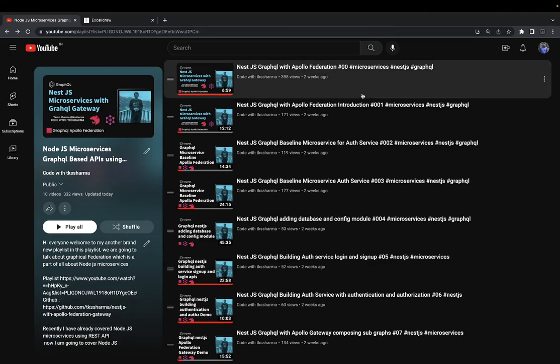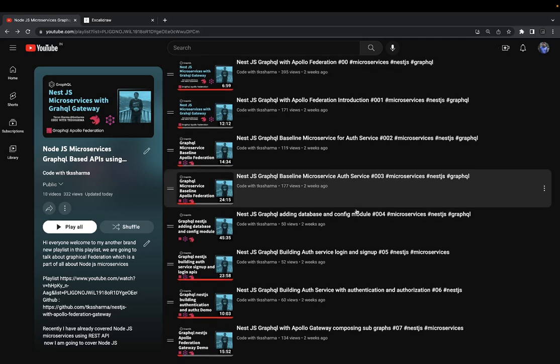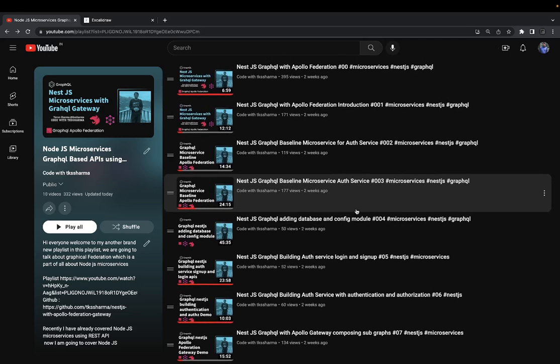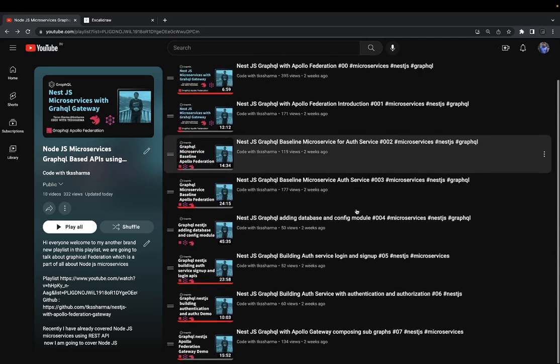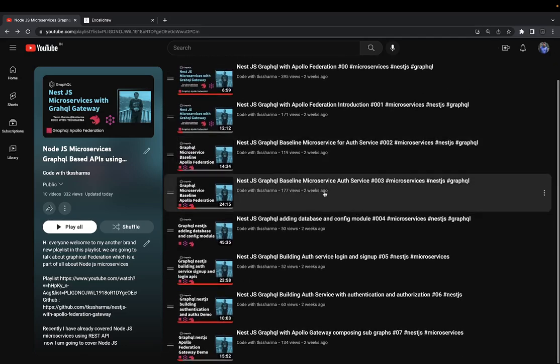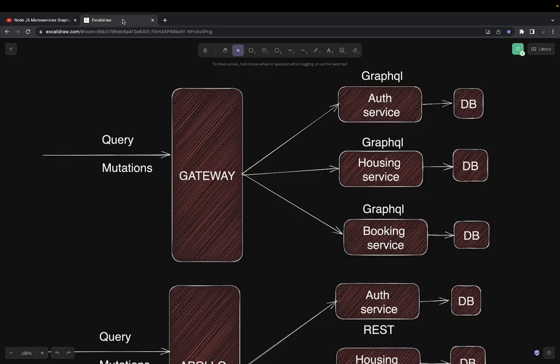Hi everyone and welcome back to my YouTube channel. Here we are covering everything about microservices. Initially we covered REST services, then we started talking about GraphQL, and I covered around six to seven videos talking about NestJS GraphQL implementation — specifically the schema-based implementation.